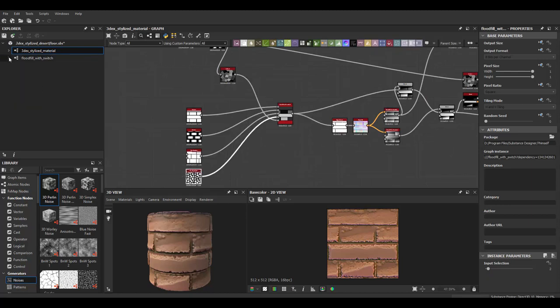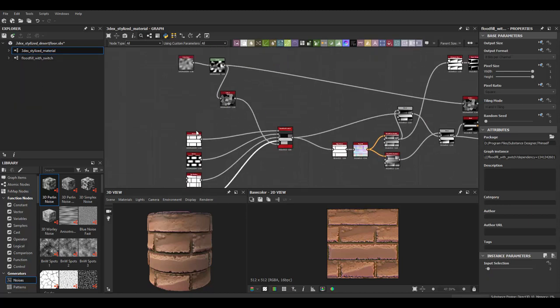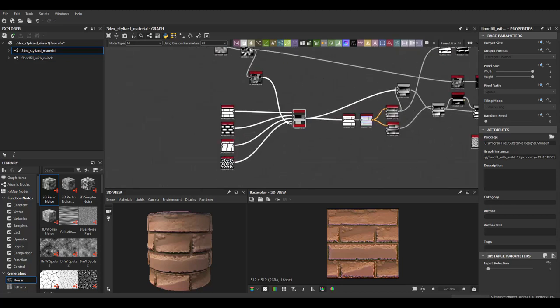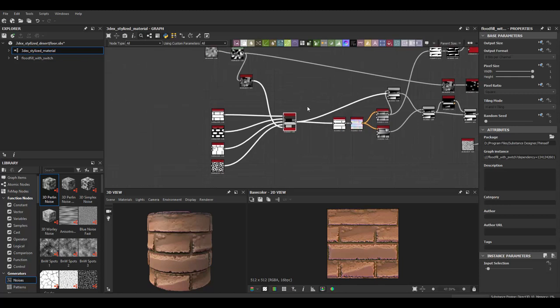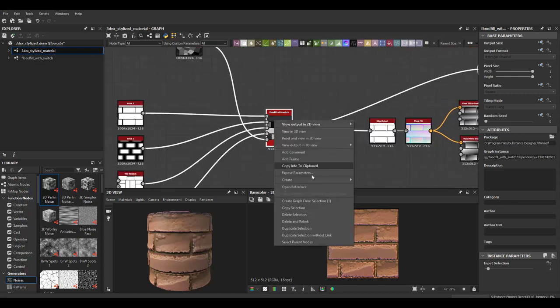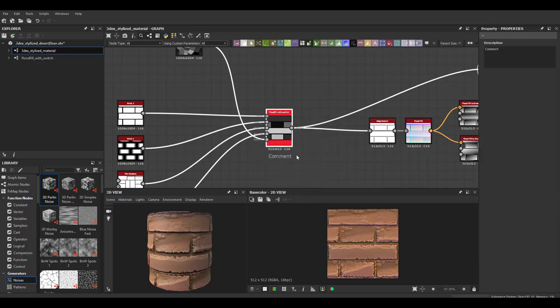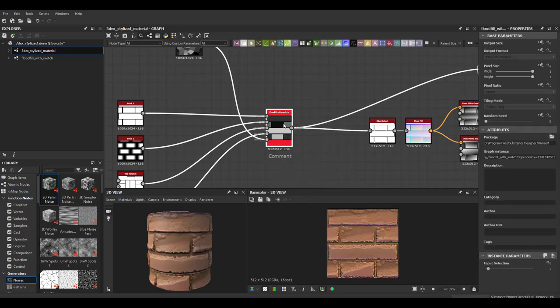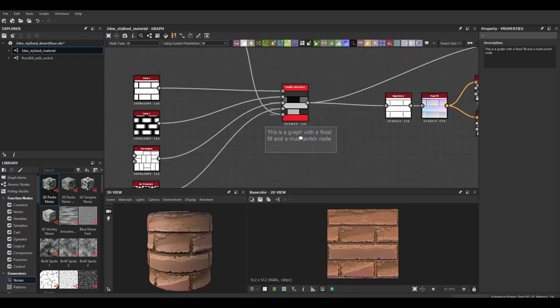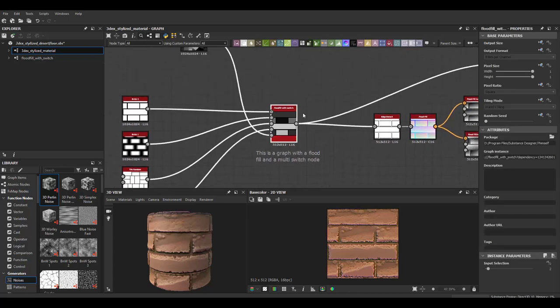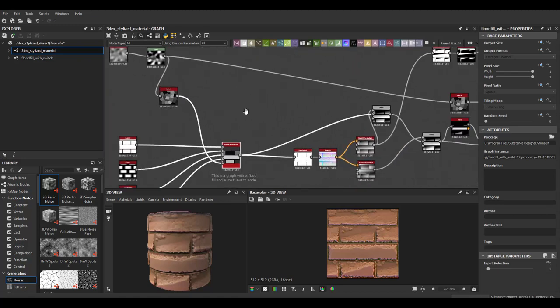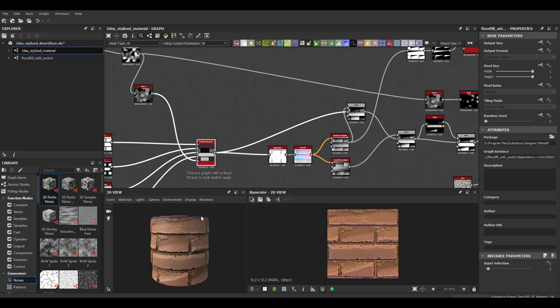So okay so so that's that so as we can see we consolidated nine nodes into one which is going to allow our graph to be much cleaner and we can always even add for readability we can add a comment to this or a frame. So for example under a comment we can just add this we can explain what this is actually doing we can say this is a graph with a flood fill and a multi switch node so there we go or we can just explain what this is actually doing and what you should be using for you can add nodes as you as you like.